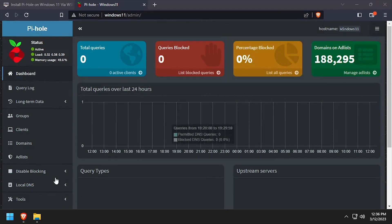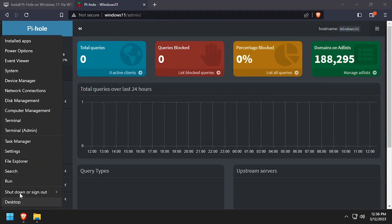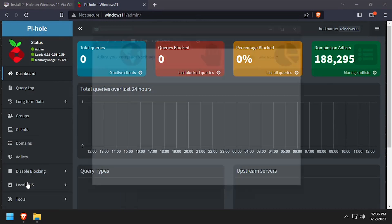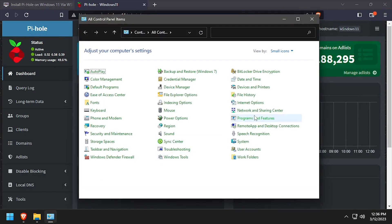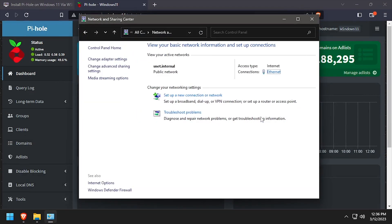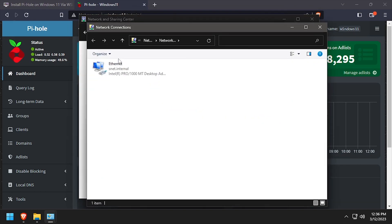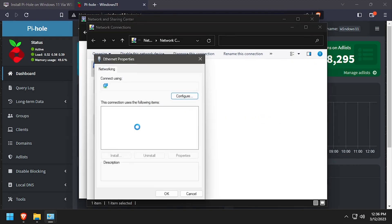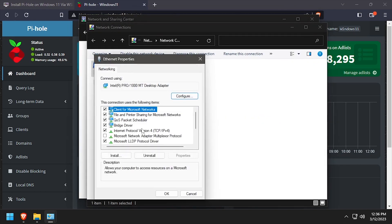Now that we have Pi-Hole installed, we need to point our network interface to use Pi-Hole as the DNS server. The best way to do this is to set the DHCP DNS server on your router to the Pi-Hole IP address.